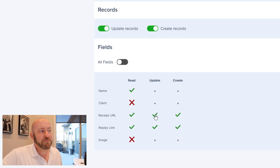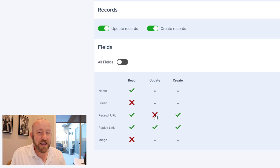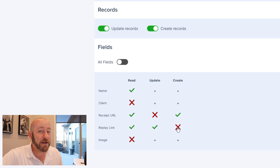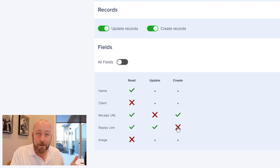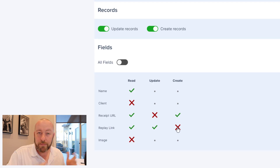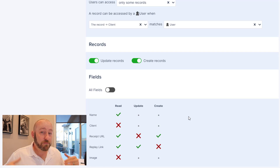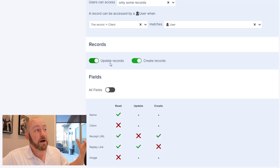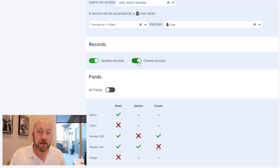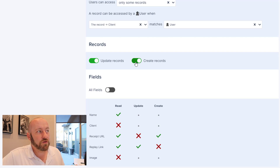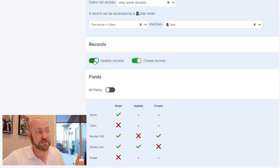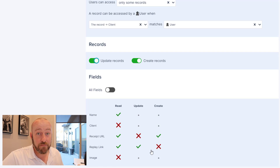Let's get particular: for Receipt URL, we want users to be able to create new entries but not update existing ones. For Replay Link, they cannot create new records but they can update existing data. Now, at a higher level before we scroll down, you can also toggle off the ability to update or create entirely — if you have no reason to ever allow users to create or edit records across the board, you can just toggle those buttons off completely.